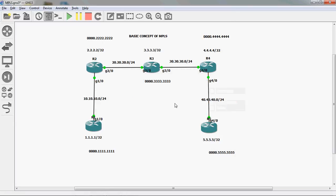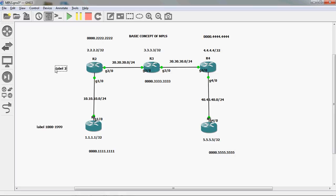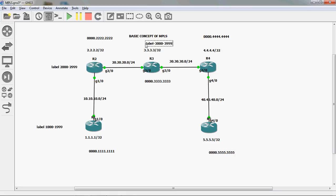In R1 router in global mode, I will assign the label range as 1000 to 1099. In R2 router the label range is 2000 to 2099. In R3 router the label range is 1000 to 1099. In R4 router the label ranges are 4000 to 4099.